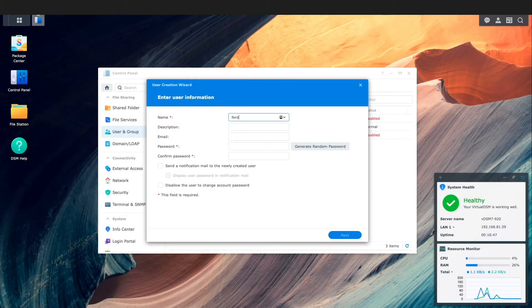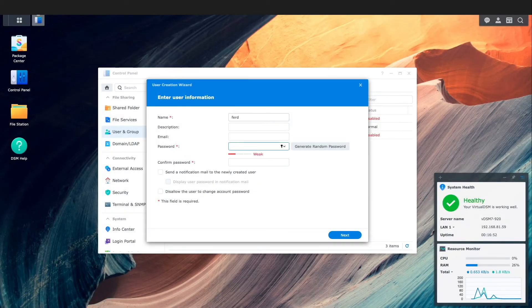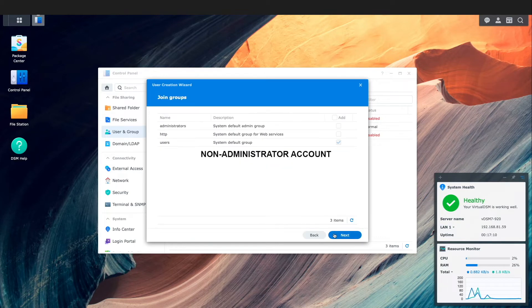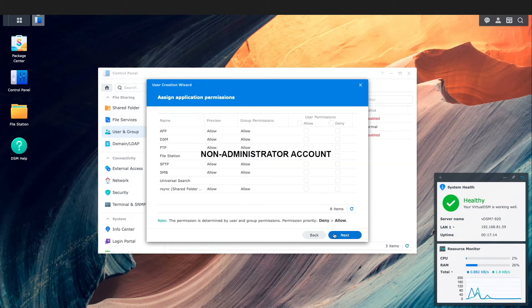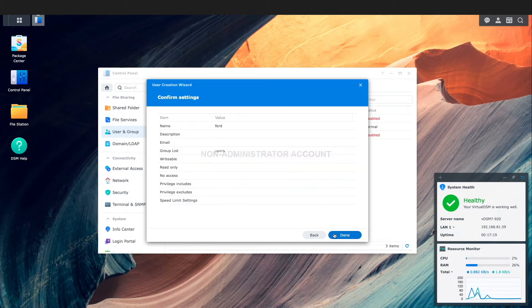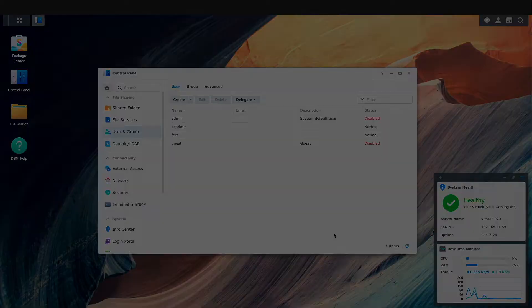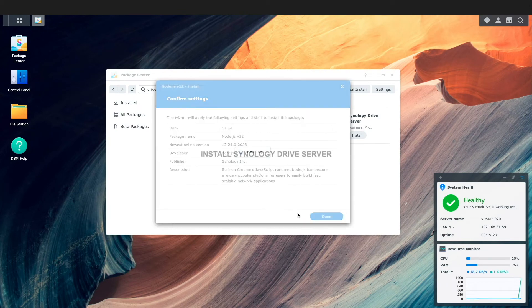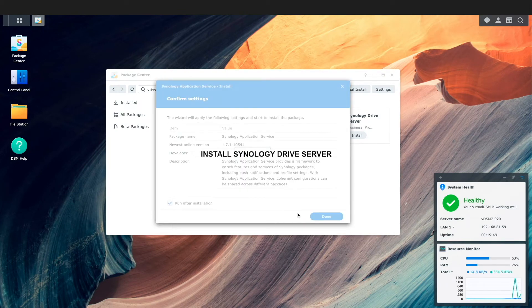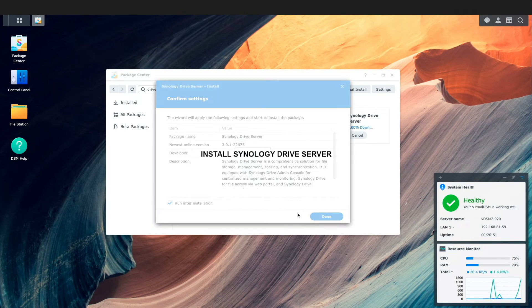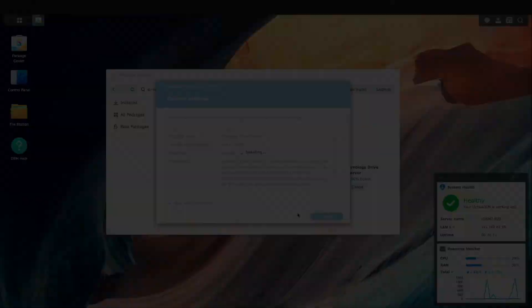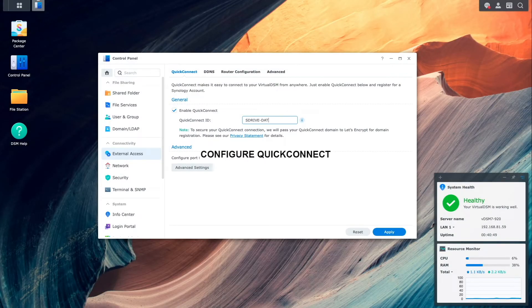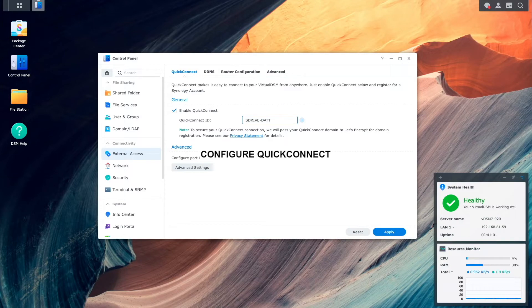The main things I've set up are a non-administrator account that I'll be using when configuring Synology Drive Client, installed Synology Drive Server from the package center, and configured Quick Connect to remotely access Synology Drive Server.